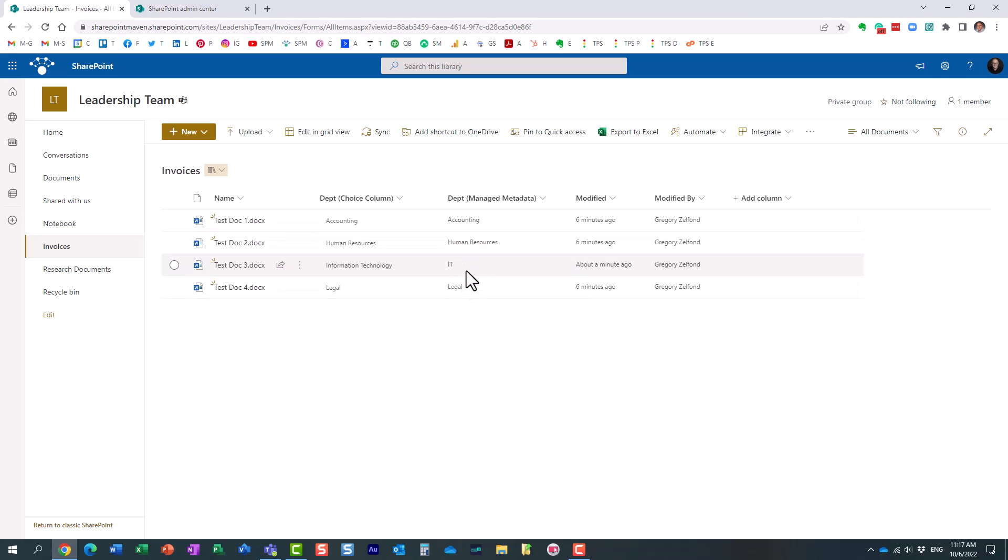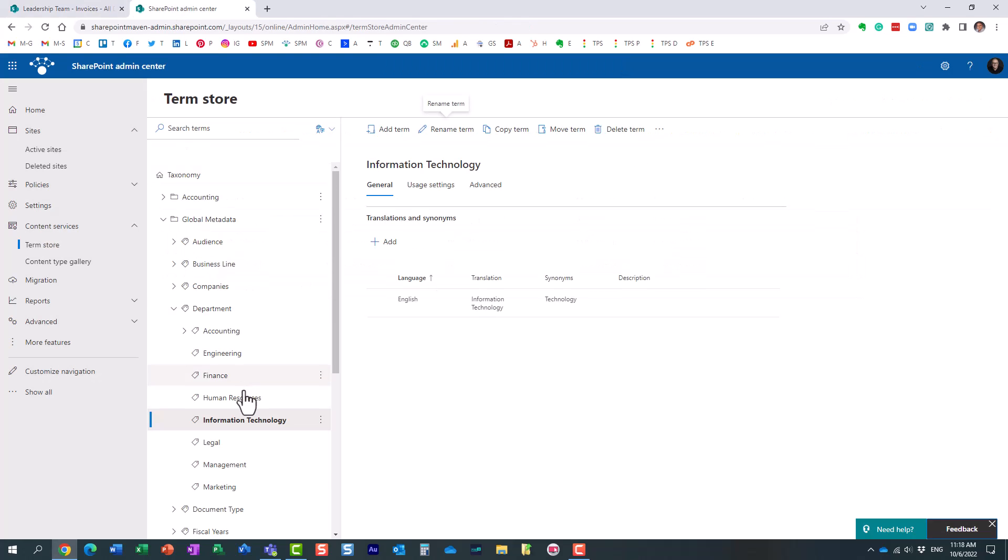And the reason for that is because with the term store metadata, there is a timer job that runs behind the scenes, and it tracks all the different changes to the labels you made.